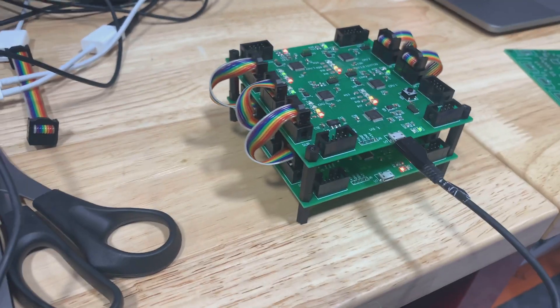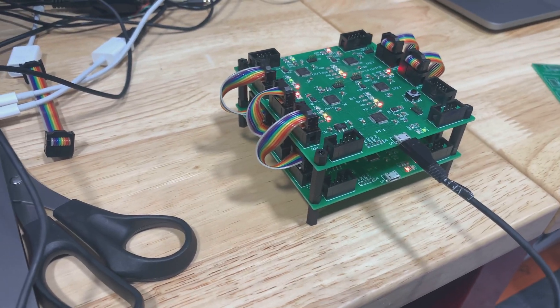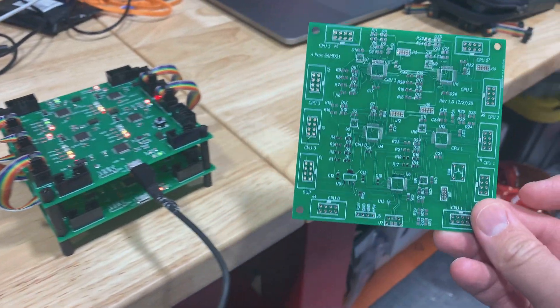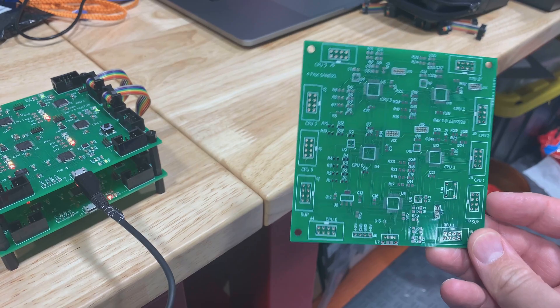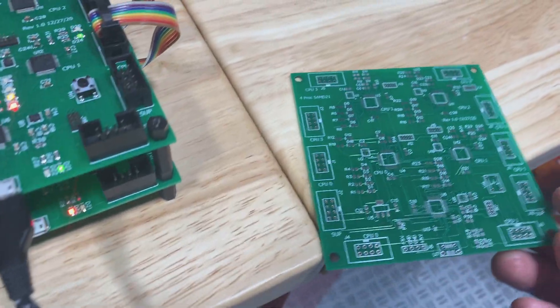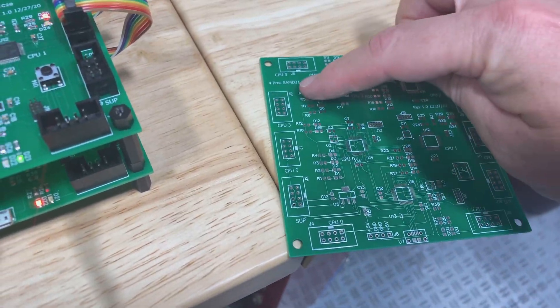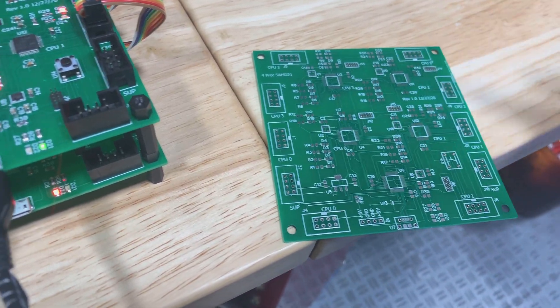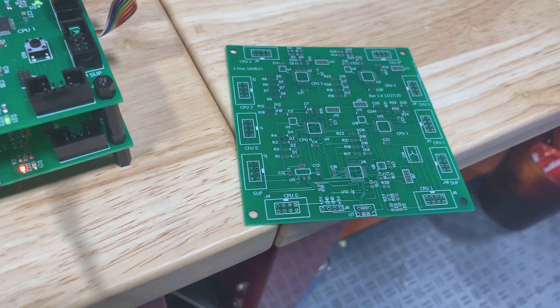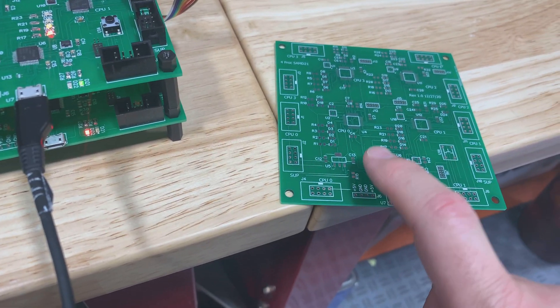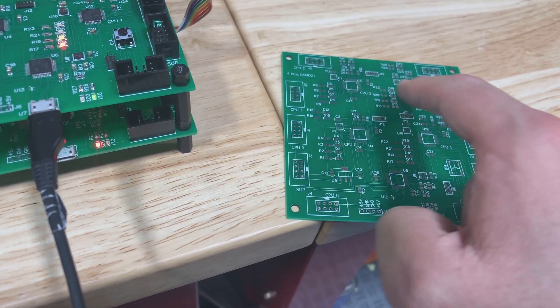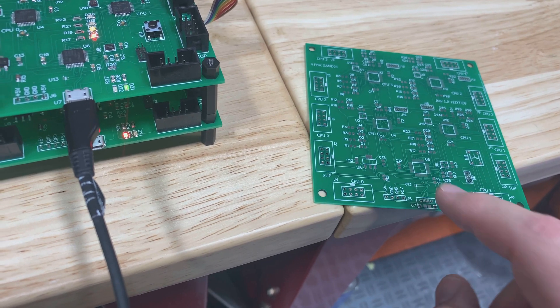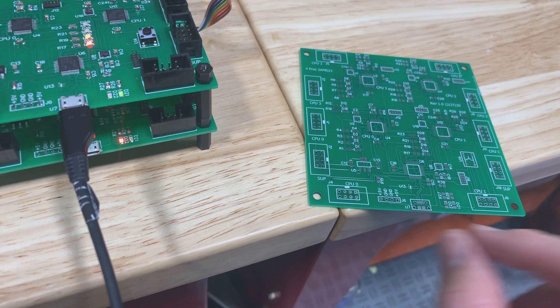So it's composed of eventually four of these boards, which is a little PCB that I made. It has four of the SAM processors on them, plus a fifth one. So the four main processors are these four here, and then this front one is the one that connects over USB.